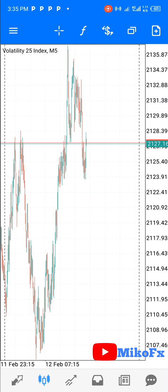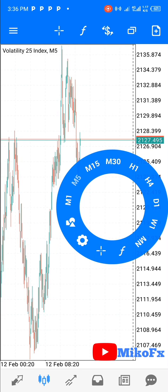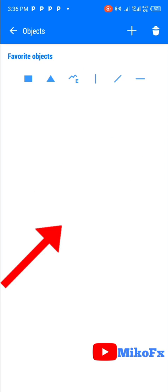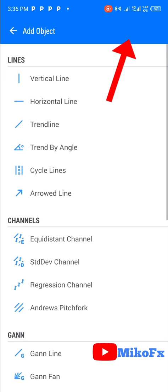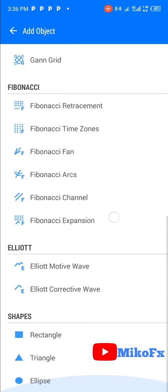To be able to do this, the first thing you need to do is tap on your screen and click on this icon here. Once you do that, you click on this plus button. Once you click the plus button, you scroll down and under shapes you see rectangle.